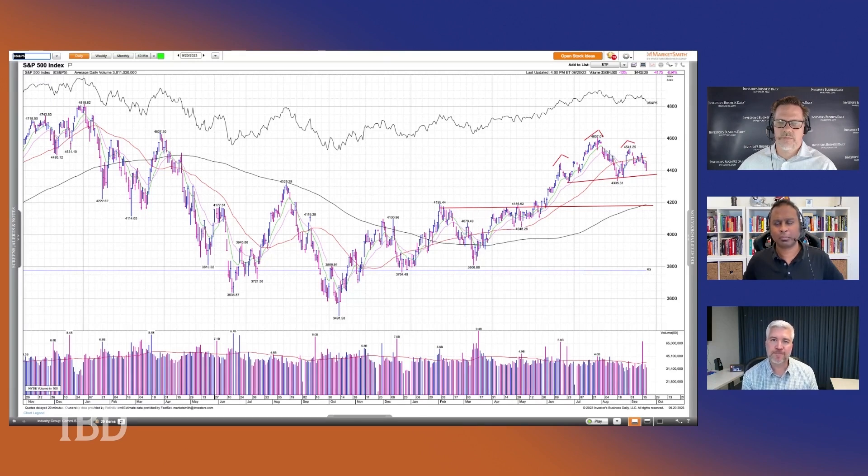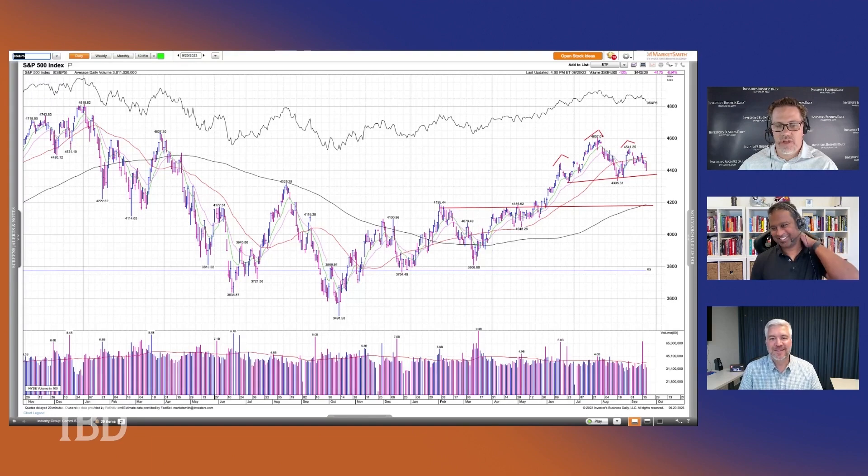How much follow-through is enough? Different people have different approaches. Tom DeMark would specify a certain number of days continuing in that direction. Larry Williams focuses more on price movement — you need to undercut the low by at least a tick or two. John Murphy talks more generally about needing some additional confirmation. Others look for a three to five percent move past that low to confirm distribution is happening.